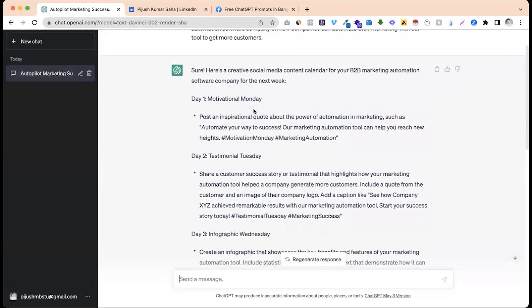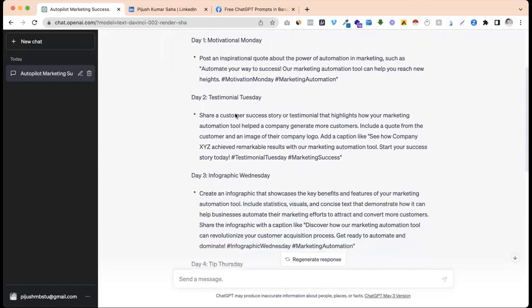Day 1, Motivational Monday: post an inspirational quote about the power of automation in marketing, such as 'Automate your way to success — our marketing automation tool can help you reach new heights.' Day 2 is a testimonial post — customer testimonials.